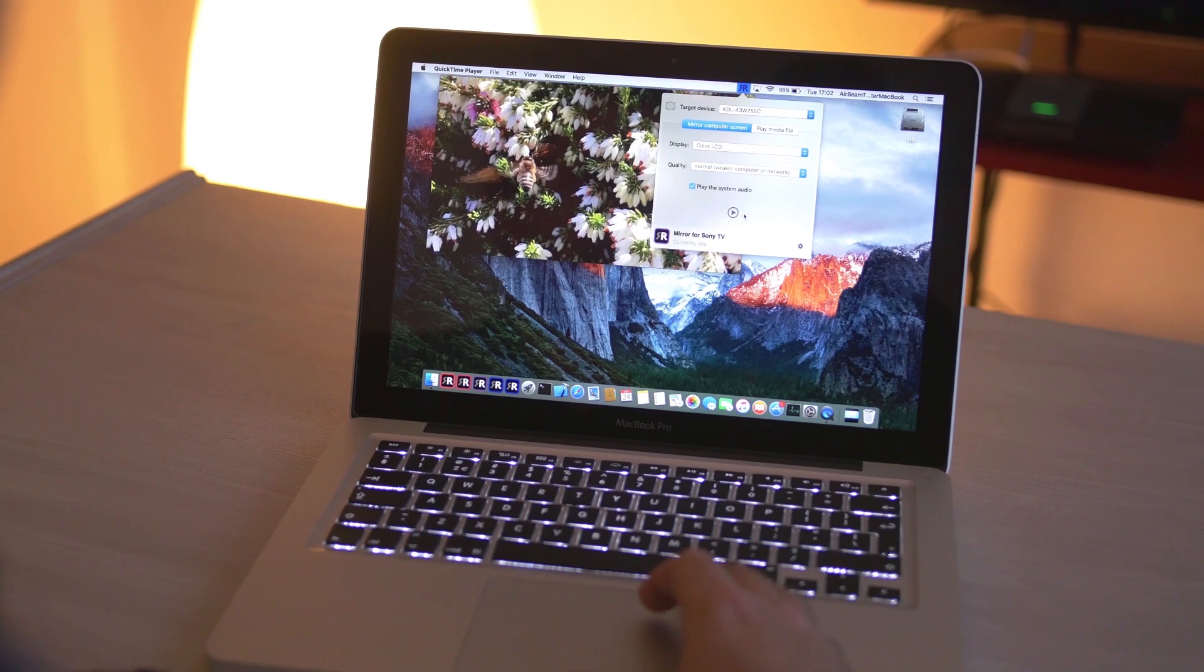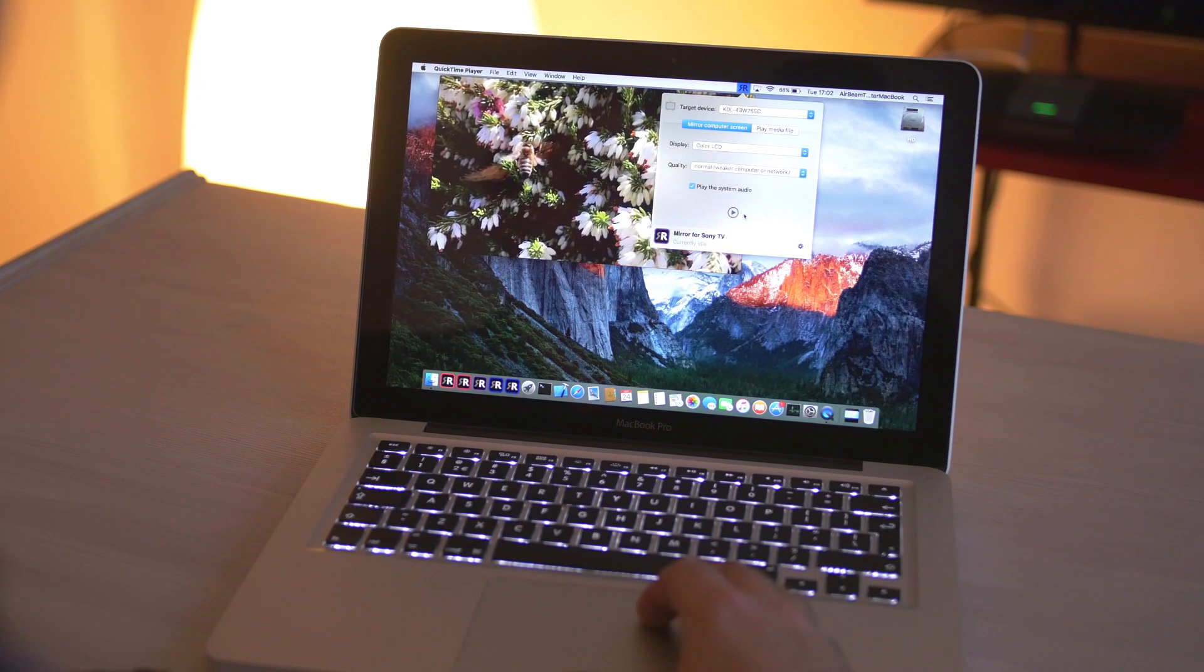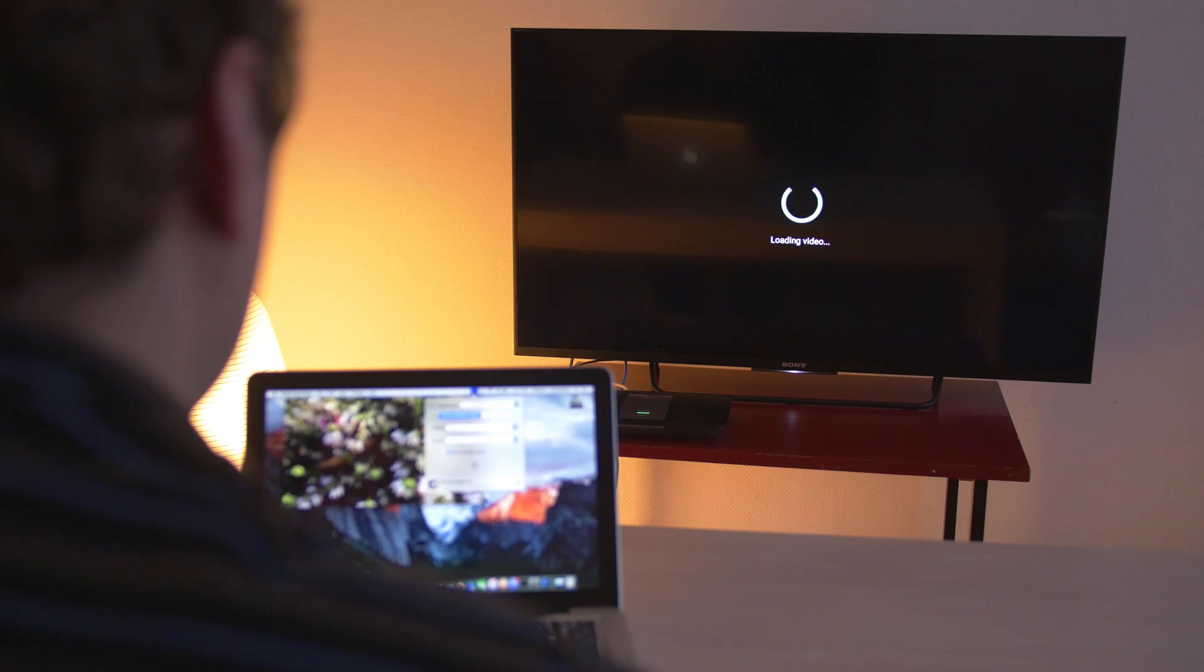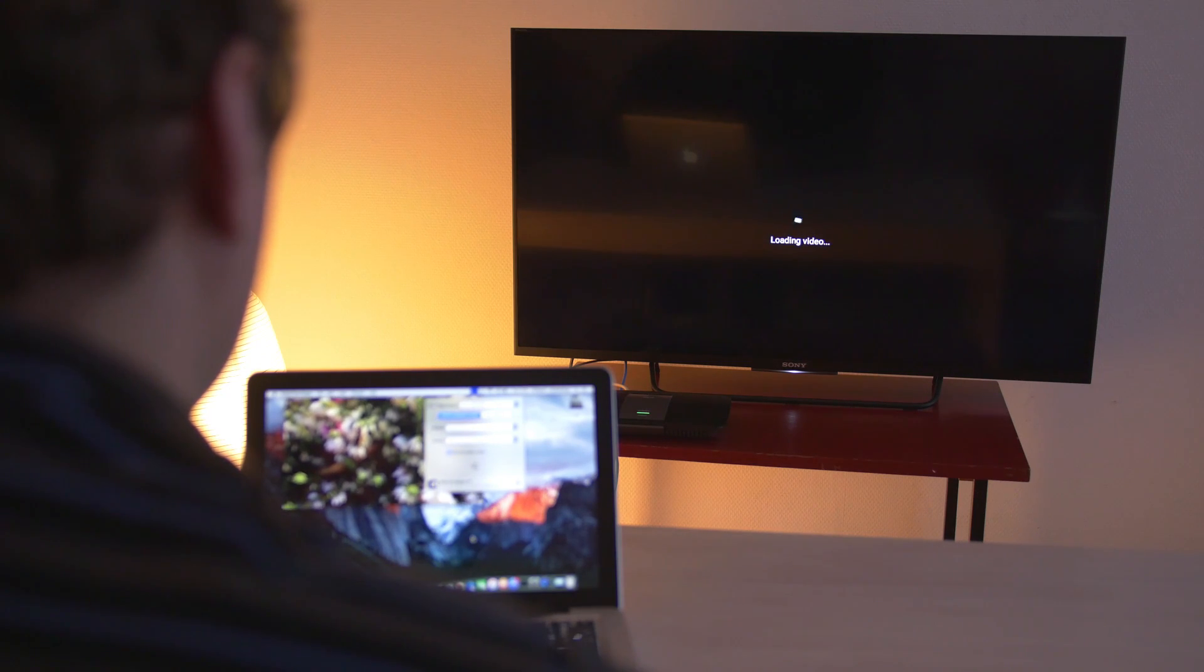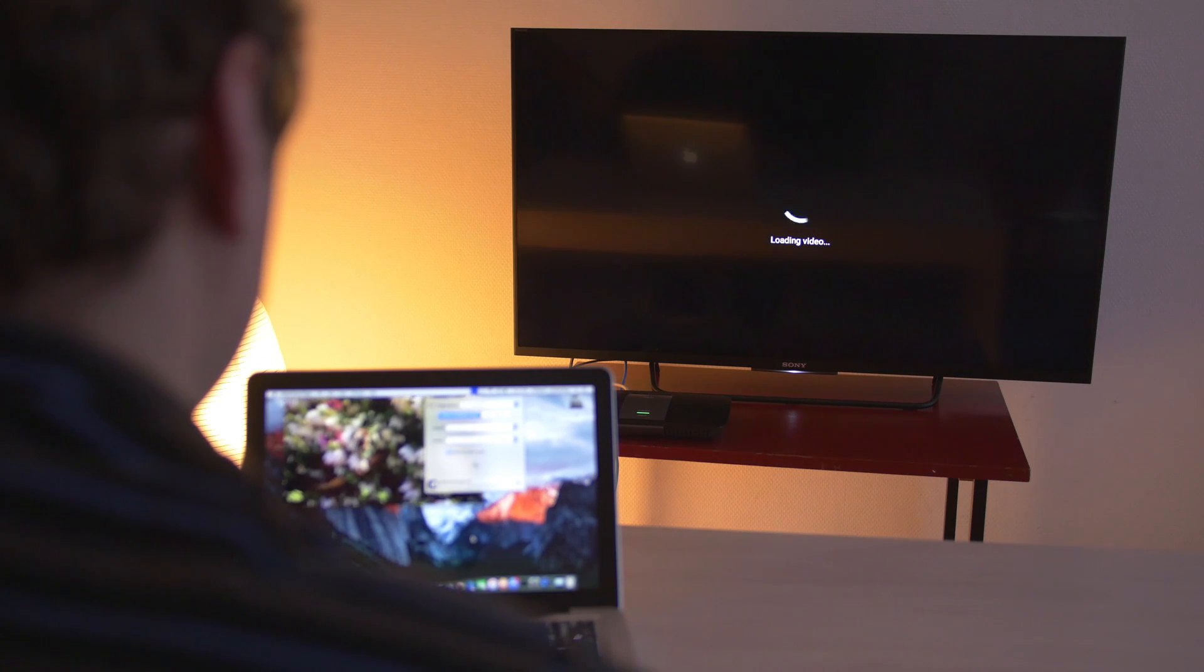Click on the icon, and you'll see the name of your Sony TV appear. Just click on the name of your TV, and the mirroring process will begin.